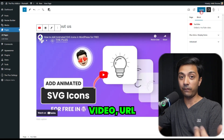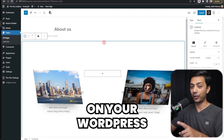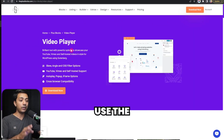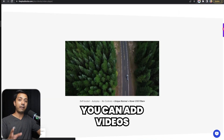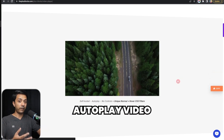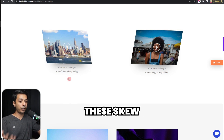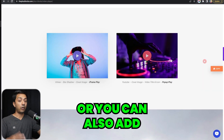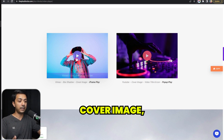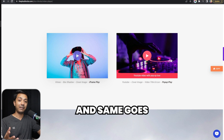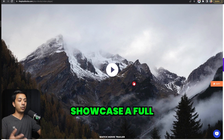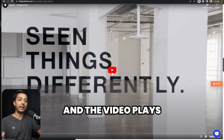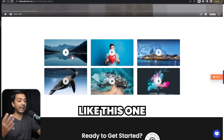Instead of simply copy-pasting your YouTube or Vimeo video URL, this is a powerful option to showcase videos on your WordPress site. In this video we are going to look at how we can add videos using the Video Player block from the Plus Add-ons for Block Editor. With this block you can add a self-hosted autoplay video, give a unique skew angle look to your video player, add a Vimeo or YouTube video with a cover image that plays in a pop-up, showcase a full-screen video, or create a video gallery.